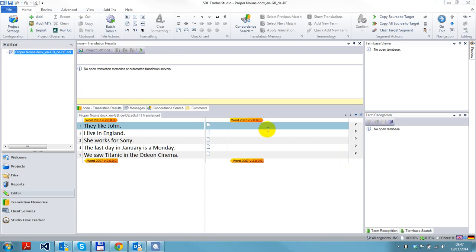I wanted to give just a very simple explanation of how you can handle proper nouns. As you can see in Studio, when I open this file, none of these are recognized. If I was to start translating these, I get no help whatsoever.